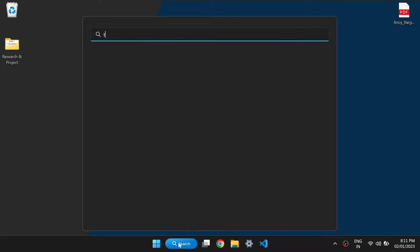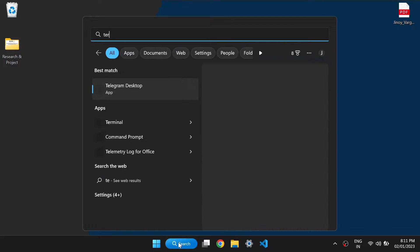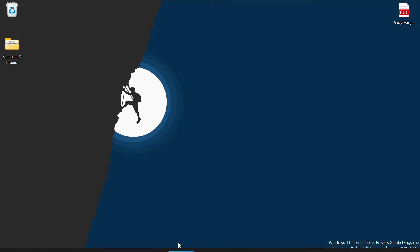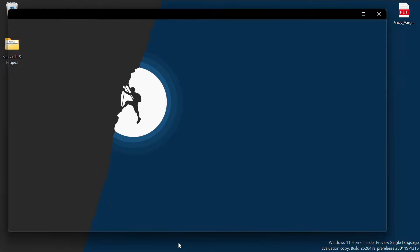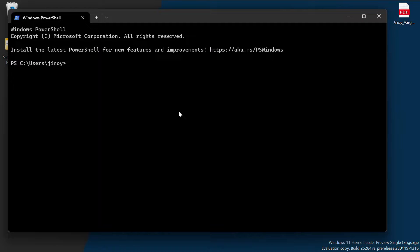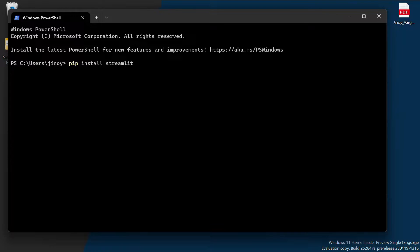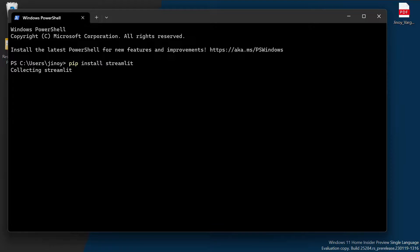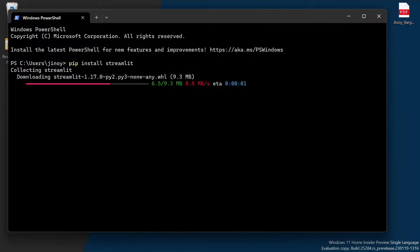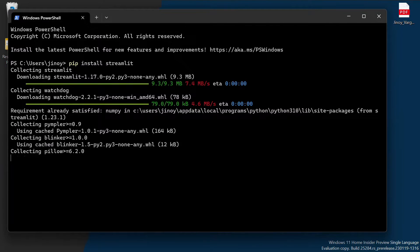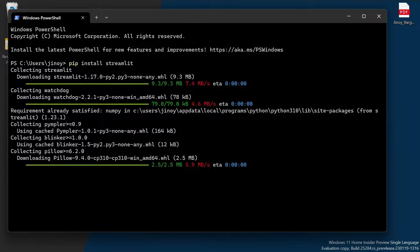First of all, let's open terminal to install Streamlit. Type the command 'pip install streamlit' to install Streamlit. It will take two to three minutes to install Streamlit in your PC.